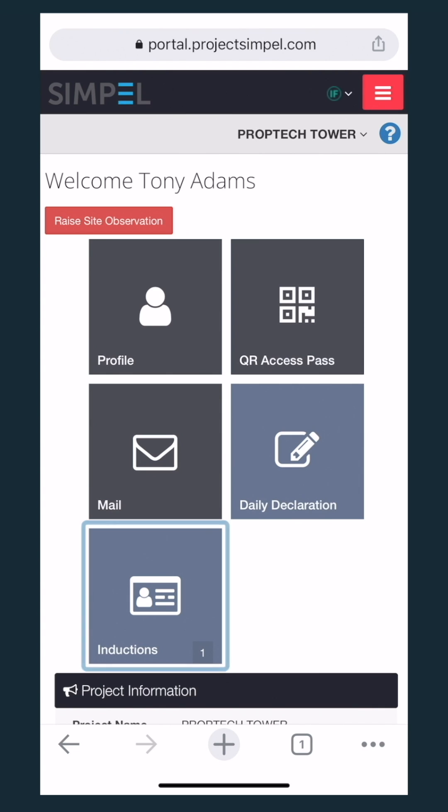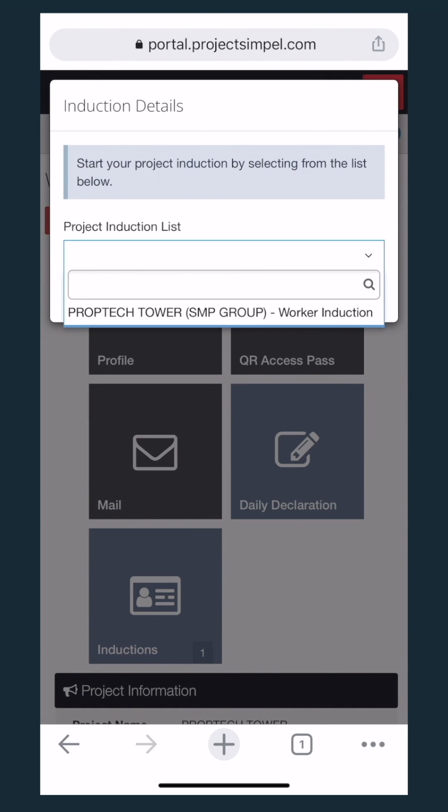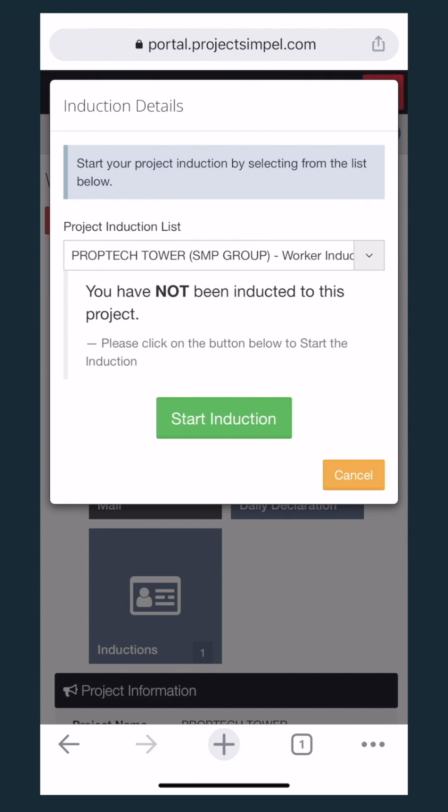You should see the induction tile. Go ahead and select it. Find the correct one you need to complete, then start induction. Keep in mind that the induction I'm about to complete won't be the same as what you'll see.